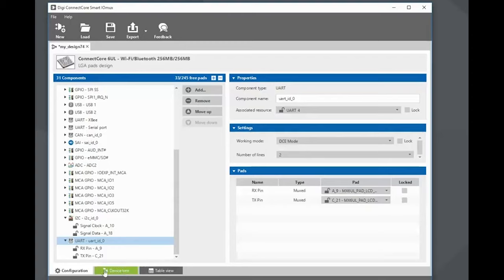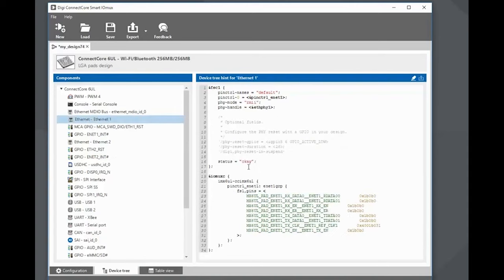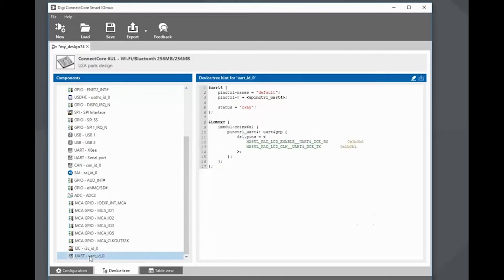Another nice feature is the device tree snippets — the device tree help. The device tree is the configuration file for the Linux kernel representing your exact design with all the interfaces and electrical pad configurations. For every interface in my design I can pull up the device tree hint providing the definition for that interface. For example, for Ethernet I see FEC1 and the IOMux configuration for the pads providing Ethernet 1. For the UART we just added, I get the device tree — this is UART number 4 — it enables the UART with its configuration and the IOMux pad settings.